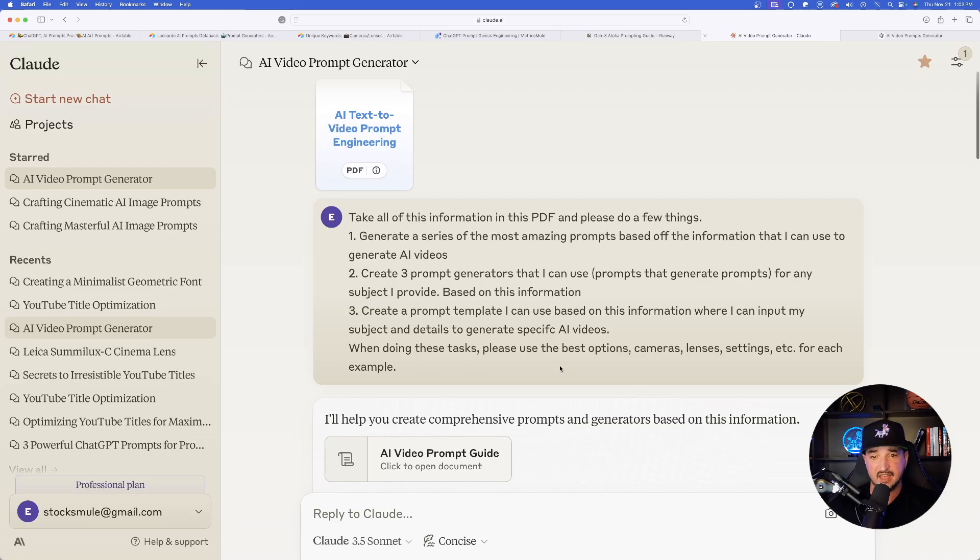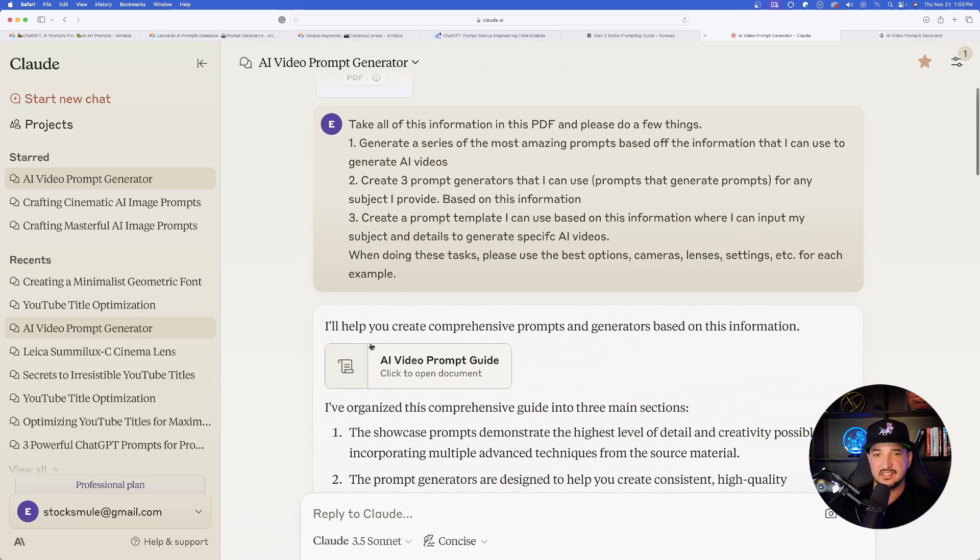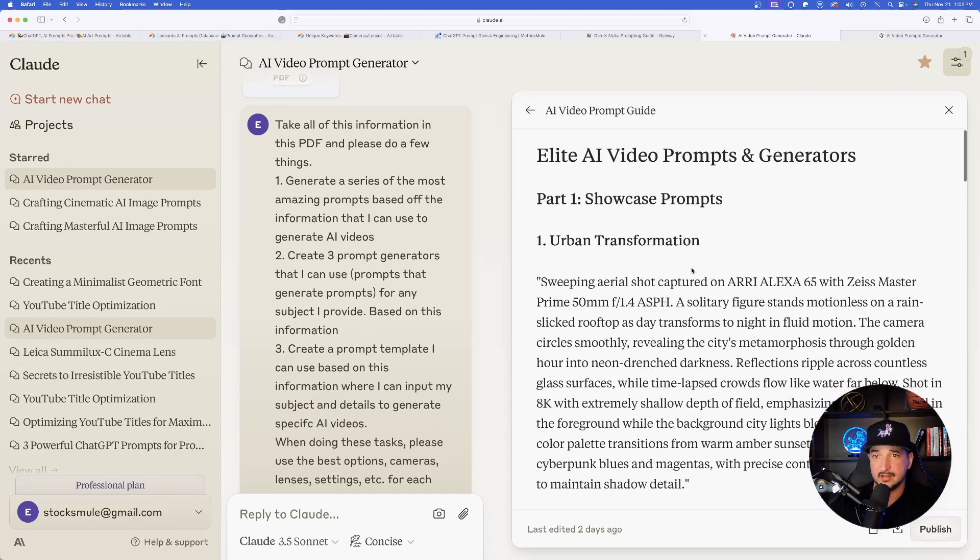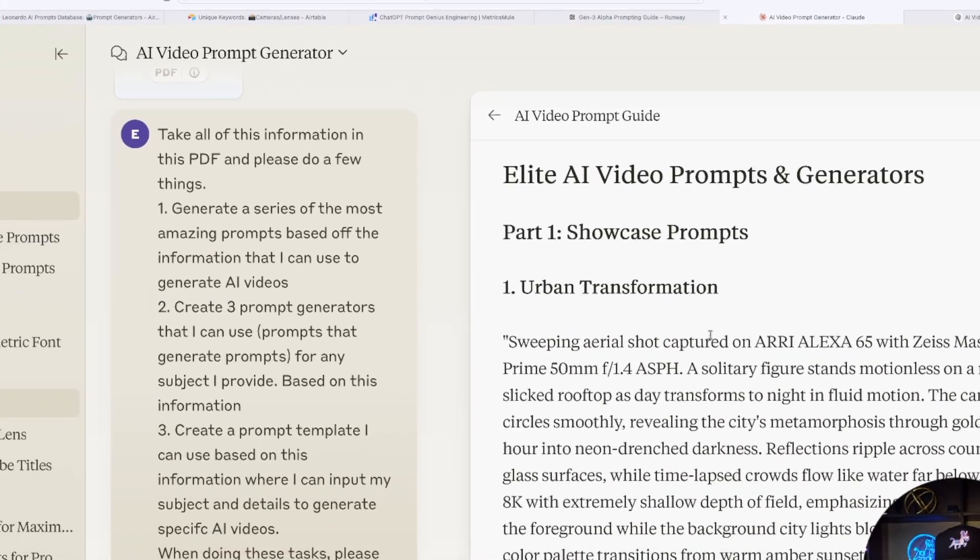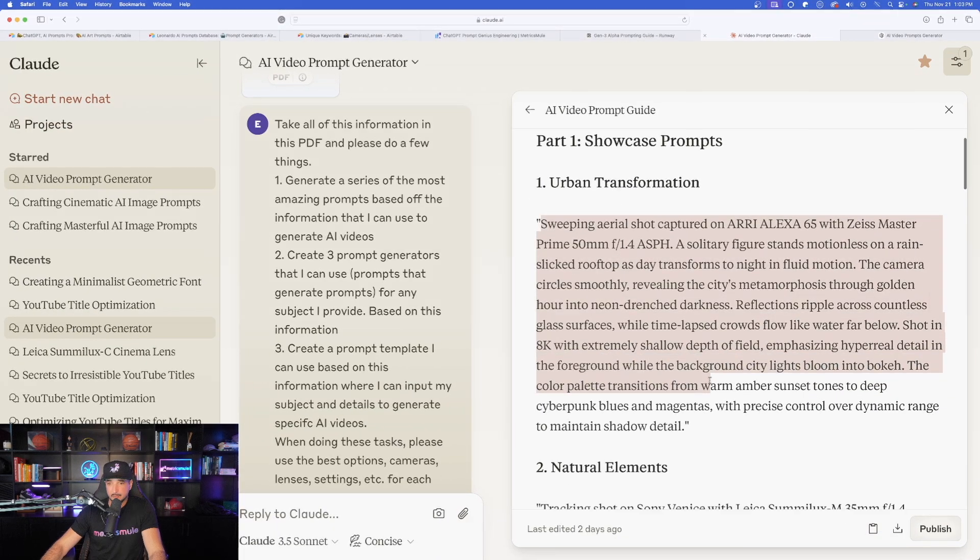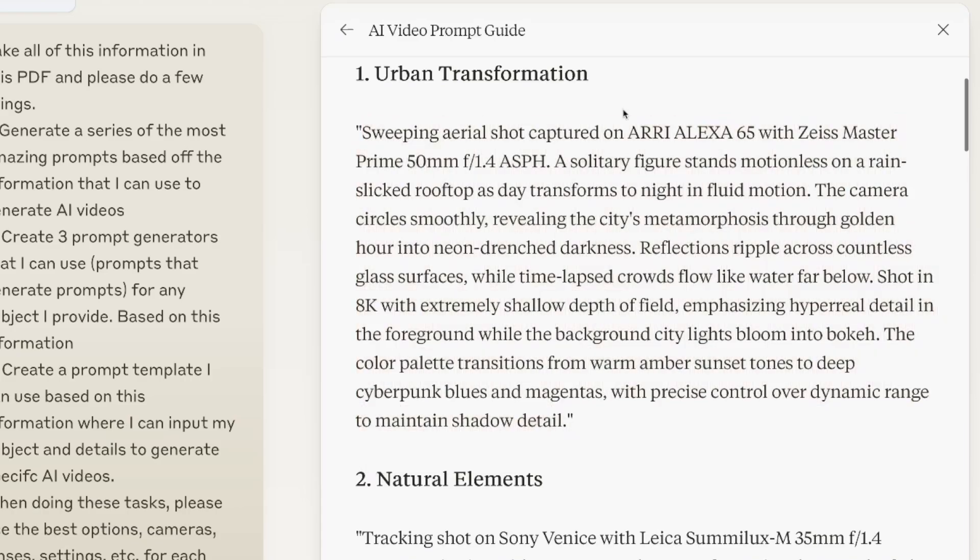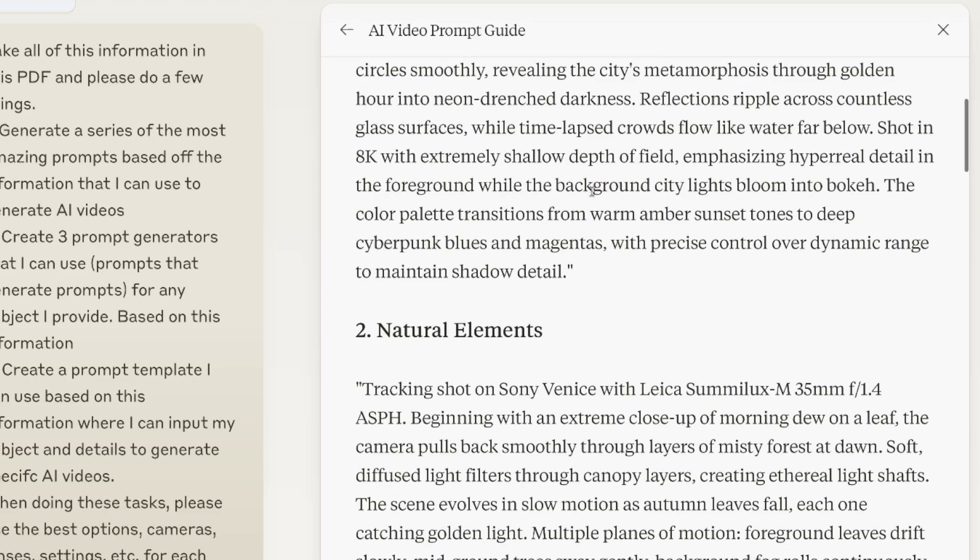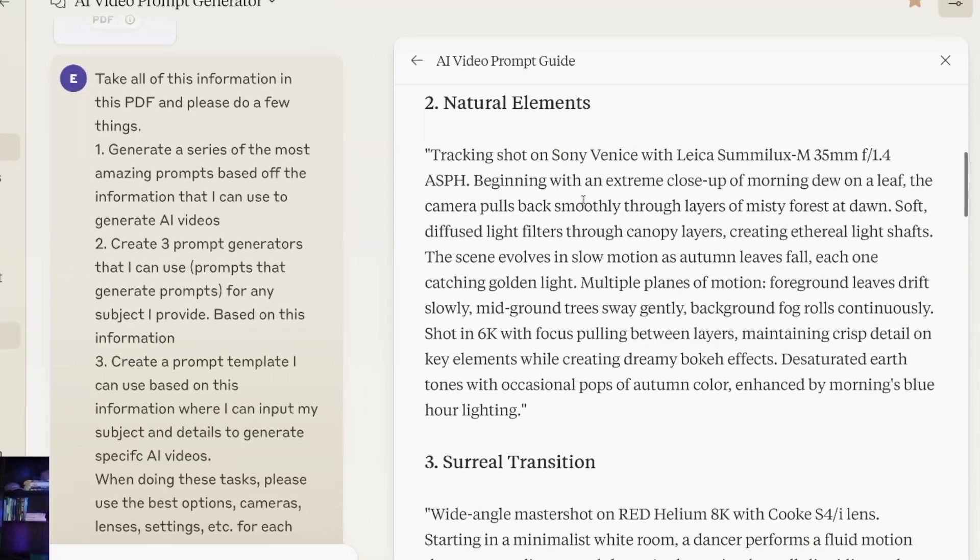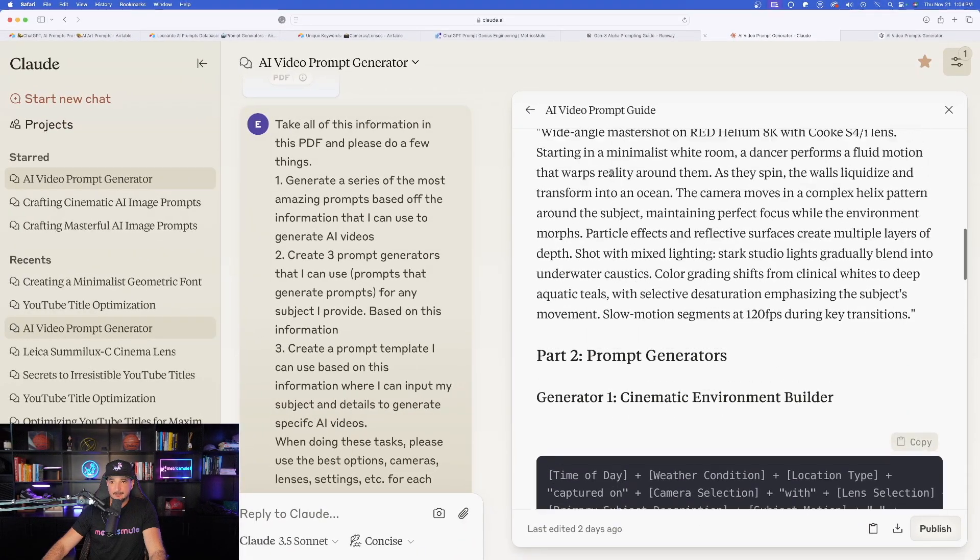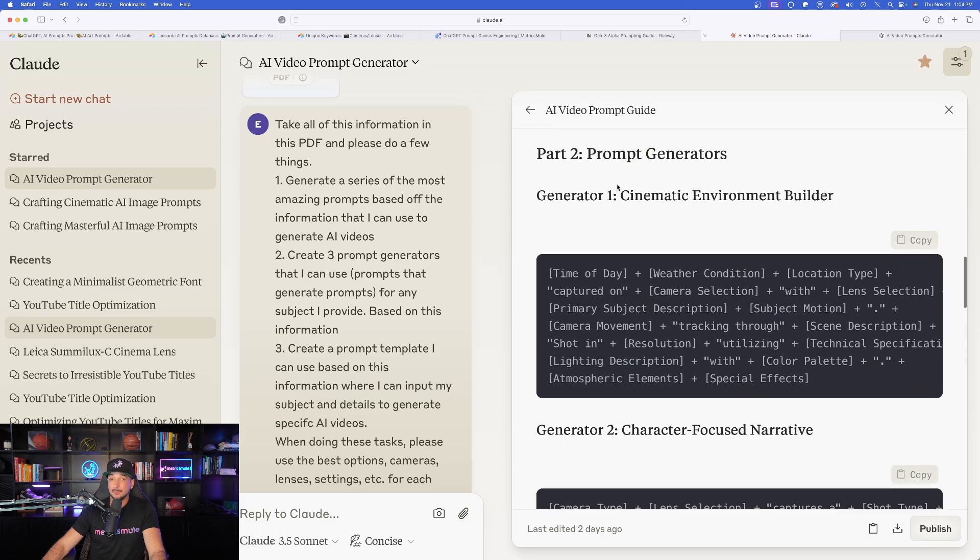Take all this information in the PDF and please do a few things. Basically one through three, create a series of the most amazing prompts based off the info I gave you, create three prompt generators, and I want you to create a prompt template I can use based off this information. When doing these tasks, please use the best options, cameras, lenses, settings for each example. Beautiful. Now, just like that, it did exactly what I was wanting. Here is what it did in Claude. It says, I'll help you do exactly what you wanted. And now look at this. As I open it up in Claude, it's over here on the right hand side. Part one showcase prompts.